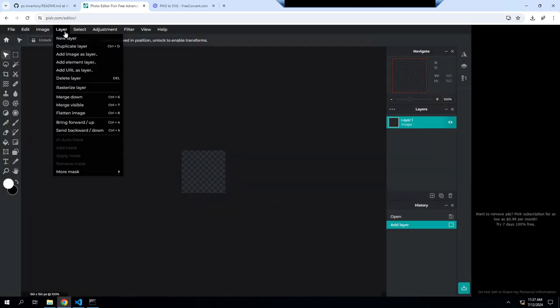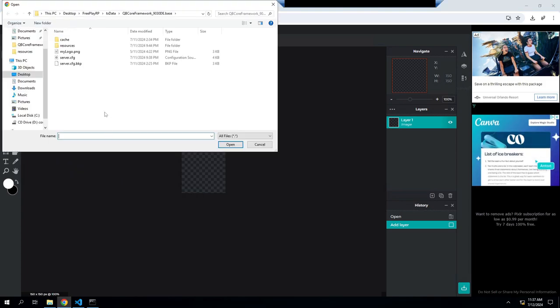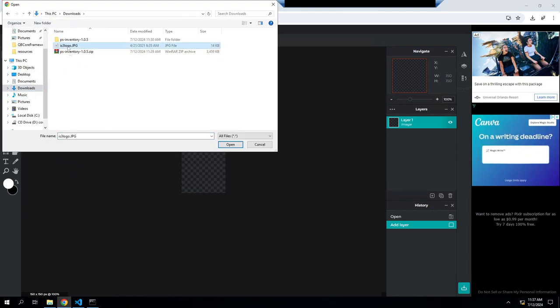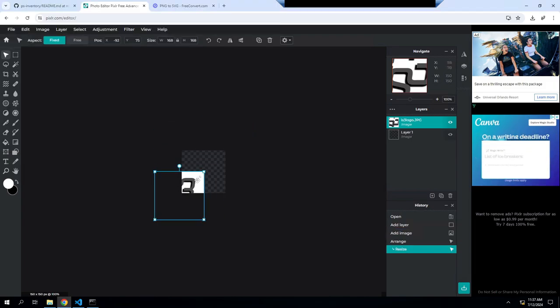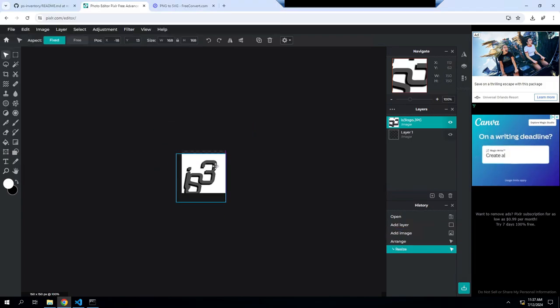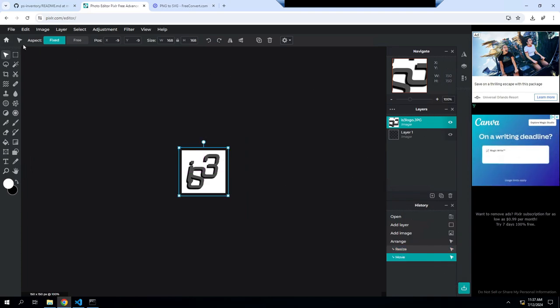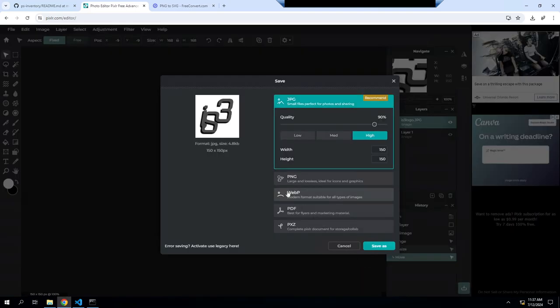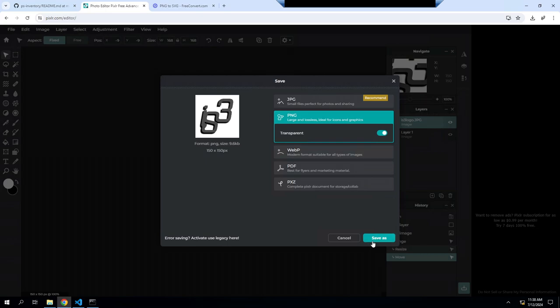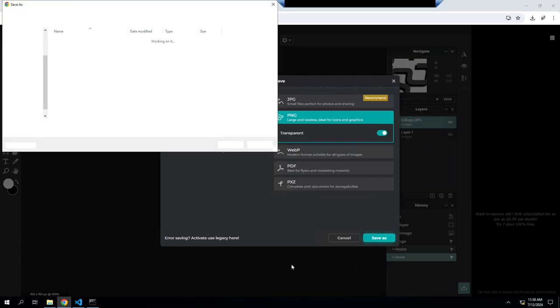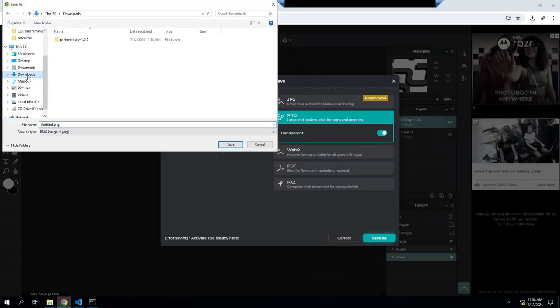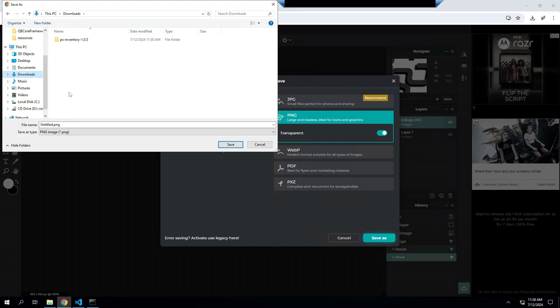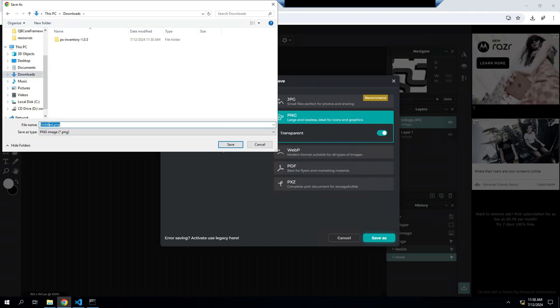I'm going to change the height and width to 150 by 150. Go hit create. At the top here you'll hit layer, add image layer. Then I already have mine over here. We'll open this. We'll resize this to fit. We'll hit save. We want to save it as a PNG. You want to make sure it is transparent. Put this here as the logo.